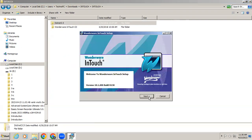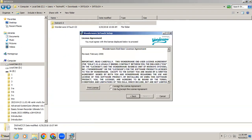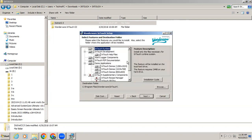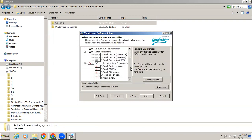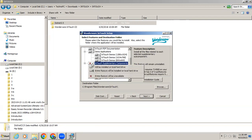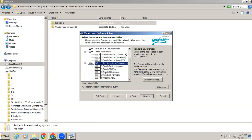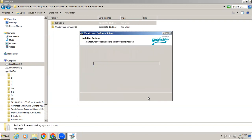Click Next, then accept the license agreement and click Next again. In the InTouch supplementary components section, the options are not selected by default — select them and choose 'Entire feature will be installed,' then click Next.